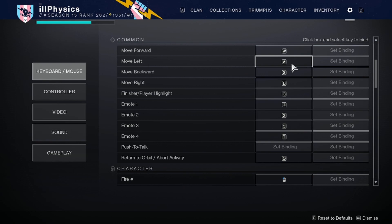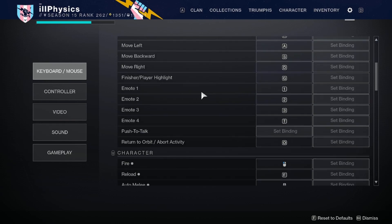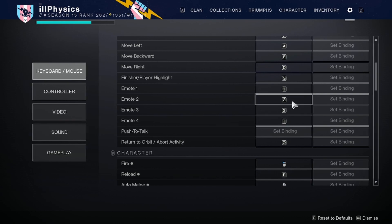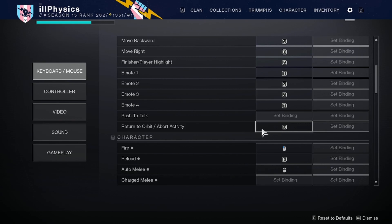The finisher/player highlight is set for G — that's probably more impactful in PvE, so not as big a deal in PvP. Emotes are set for one, two, three, and the letter T. Push to talk is not set because I don't use that feature, and return to orbit/abort activity is set for O.